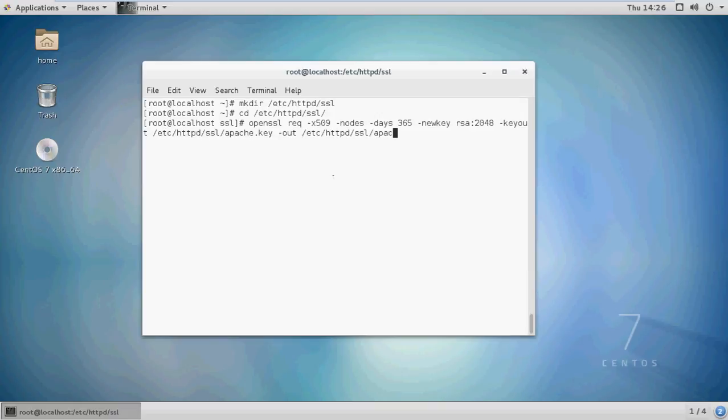Here, openssl is the command to create an SSL certificate. The -req -x509 flag is the public key infrastructure standard for SSL. The -nodes flag means we don't need a passphrase with this key. The -days 365 flag sets the validity of the certificate. The -newkey rsa:2048 sets the key size to 2048 bits.